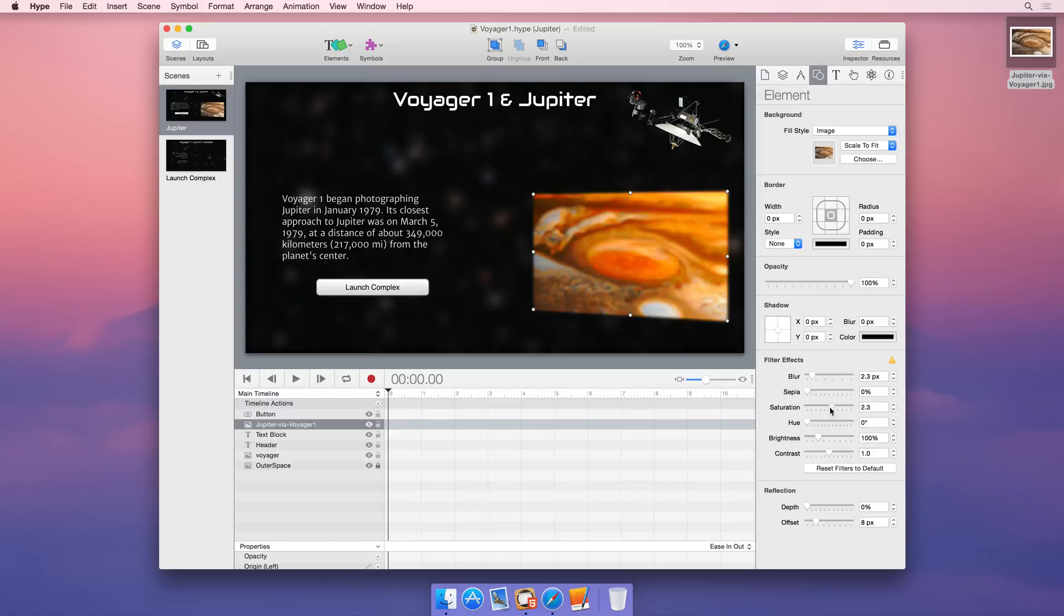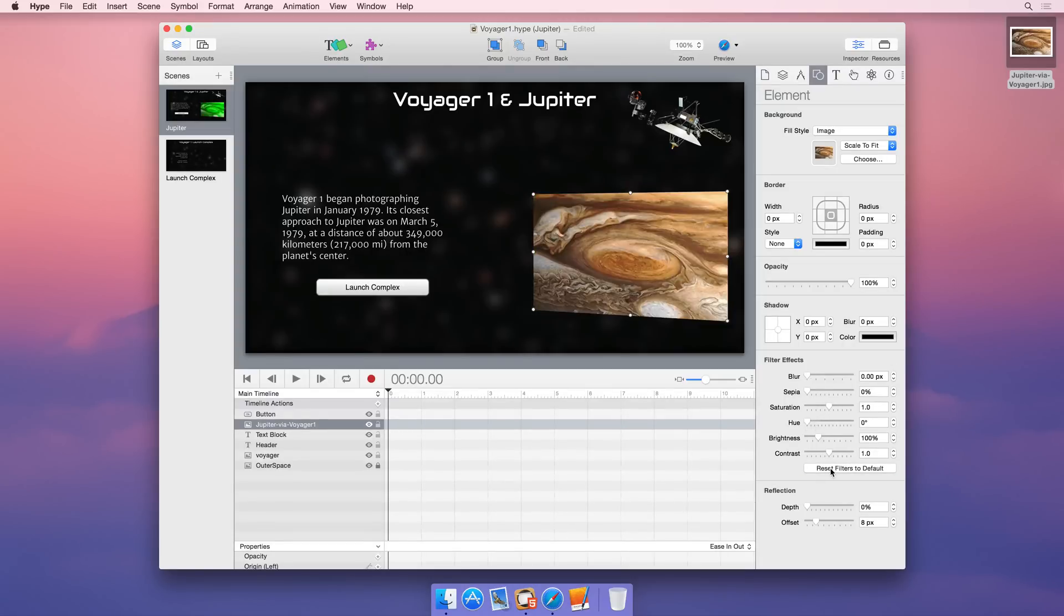Hype's intuitive element controls allow you to create compelling documents without writing a single line of code.